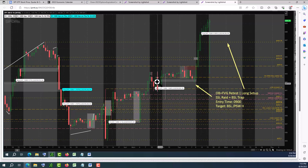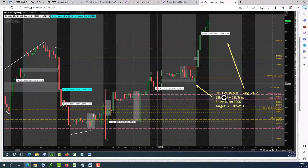You see the fair value gap — it overlaps. I think ICT has a term for this; I think it's called a unicorn, but actually the unicorn is the breaker, not the order block. But you see the order block's fair value gap overlaps with this order block and then retests. You have a perfect liquidity condition: sell-side liquidity was swept, then buy-side credit forms.